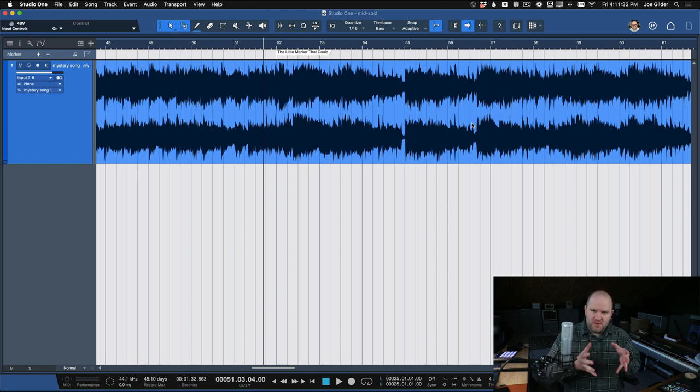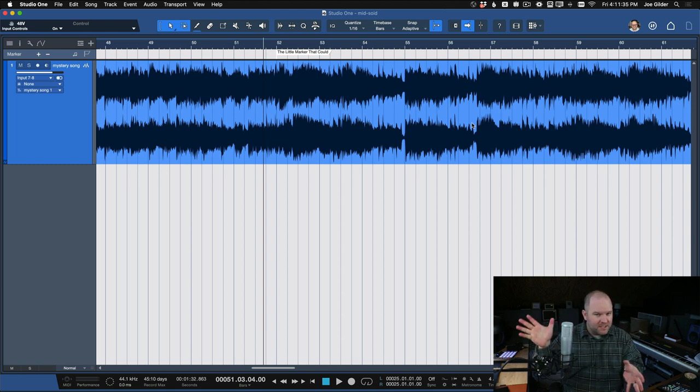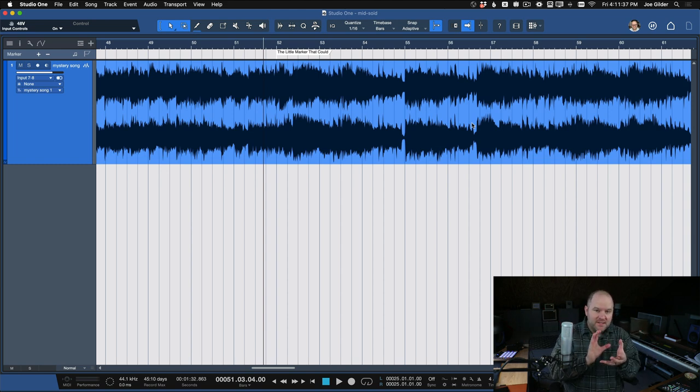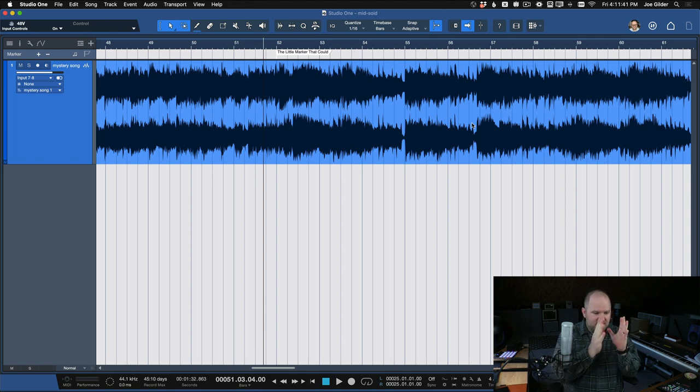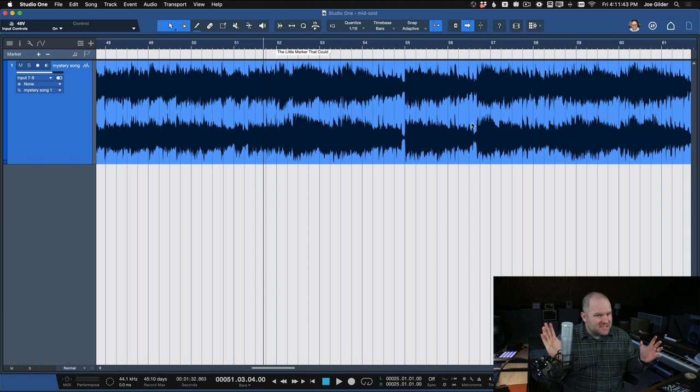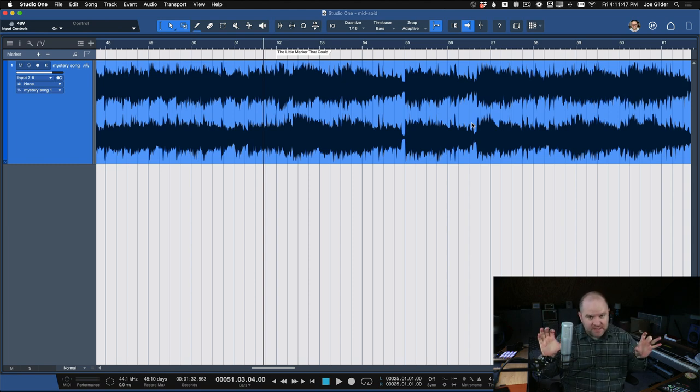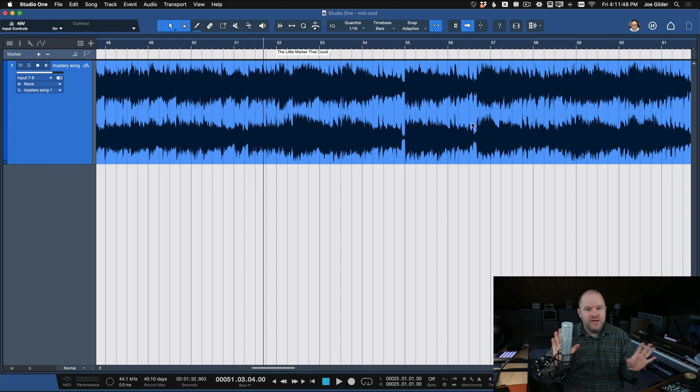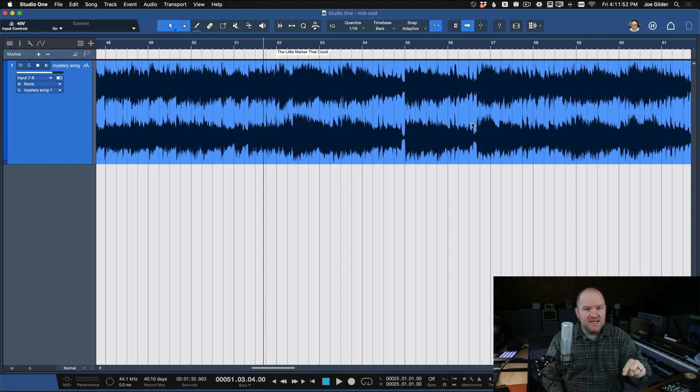If you've heard of mid-side processing, you may have seen there are different great plugin companies out there that make plugins that will do mid-side processing internally, meaning you can take the middle of your mix and the sides of your mix and separate them and process them differently. Those are great, go for it. However, you can actually do that inside of Studio One.